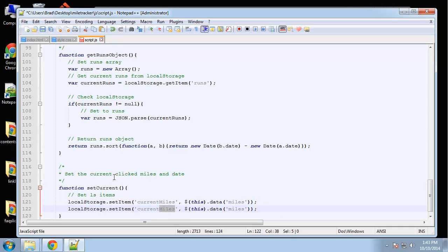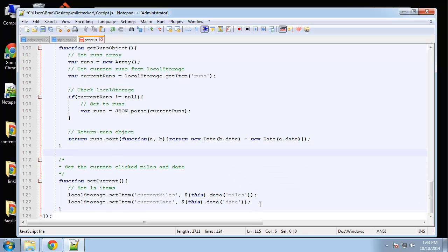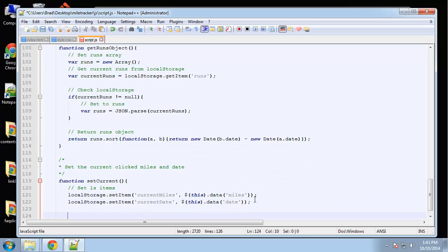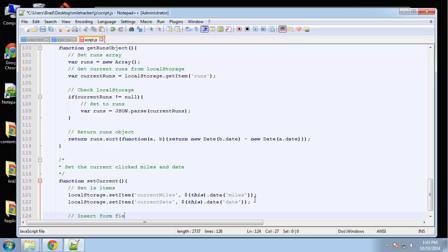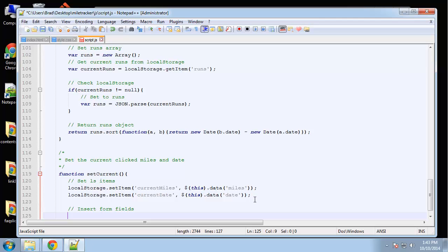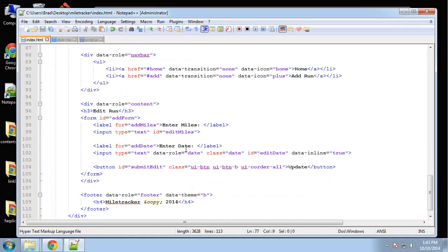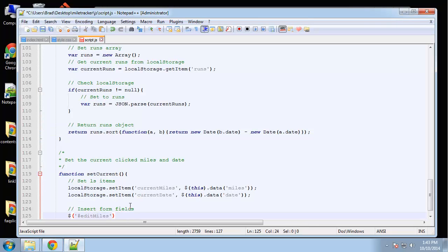The date item will be called 'current date', and we'll grab the 'data-date' attribute the same way. Then we want to insert those values into the edit form. We need the input 'edit miles' — which on the edit page refers to that input field — and we want to insert the current miles into it. So 'edit miles dot val' will be set to 'localStorage.getItem current miles'.